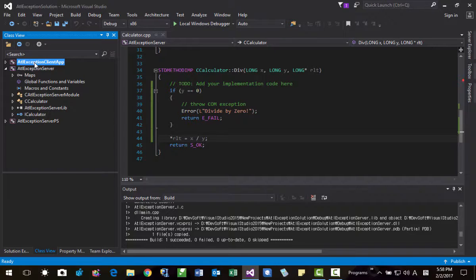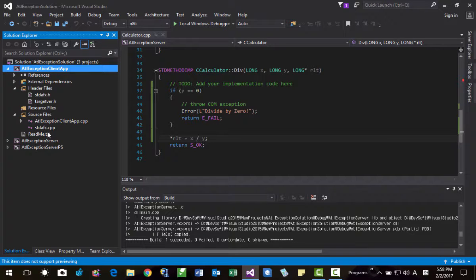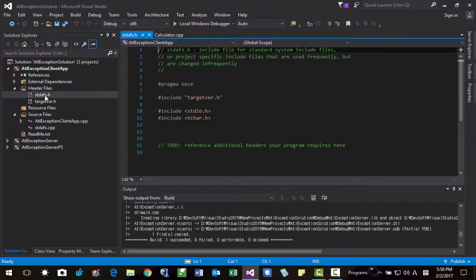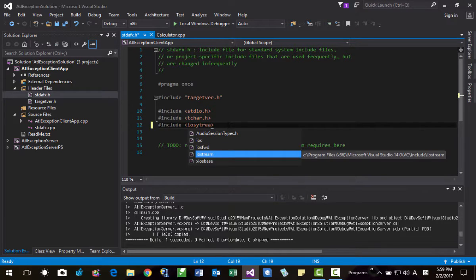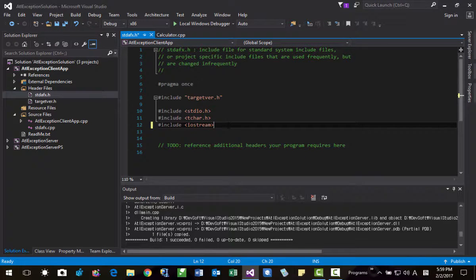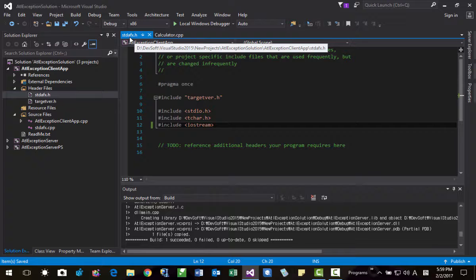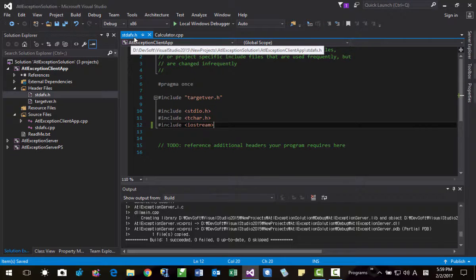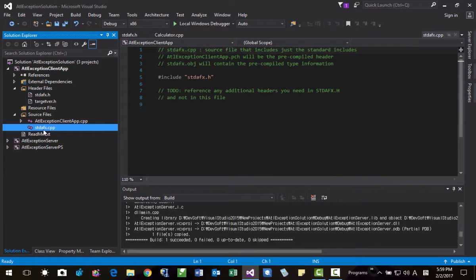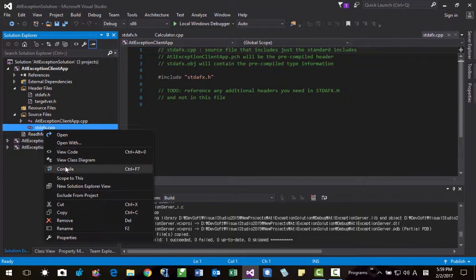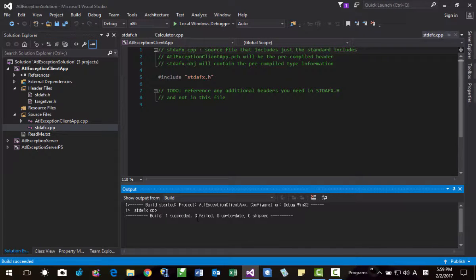Now we go to the exception client app. From the solution, select the client app. Click it, then we will add include iostream. Like this, then save it. If we modify stdafx, we have to compile this stdafx file — compile it. Okay, successful.